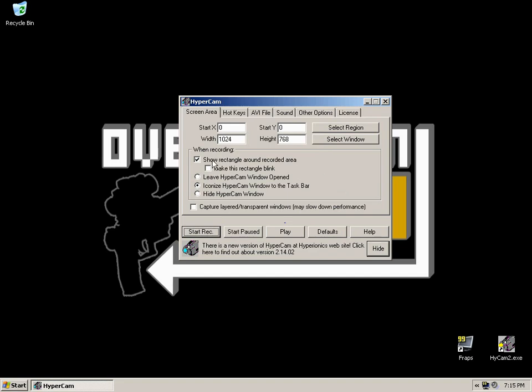Show Rectangle around the recorded area will do as it says, it will show a red line around the area that you're capturing. Make Rectangle Blink will make it blink, it's quite distracting, quite off-putting, you don't need it to blink, so I wouldn't recommend having that checked.